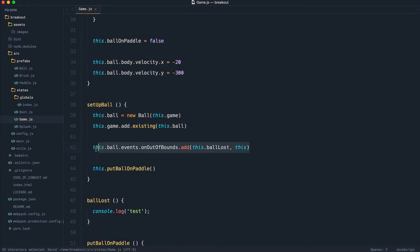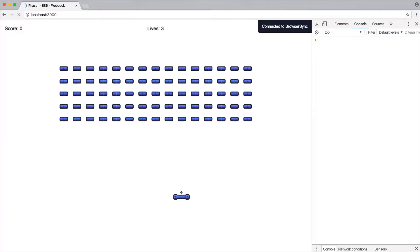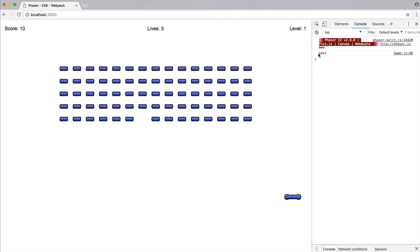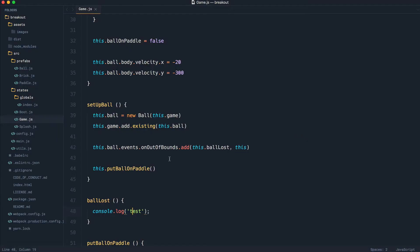Okay, so on out of bounds, we call ballLost, and we can handle the lives being decremented. So you'll notice now when that goes out of bounds, we see test. Okay, so when the ball is out of bounds, then what do we want to do?